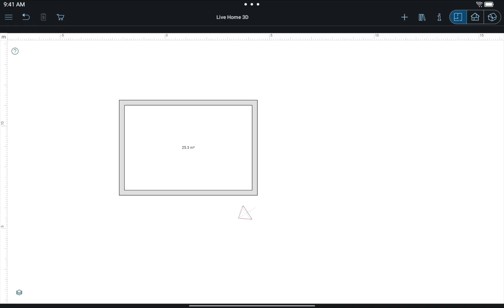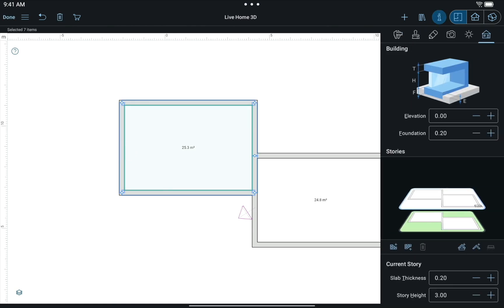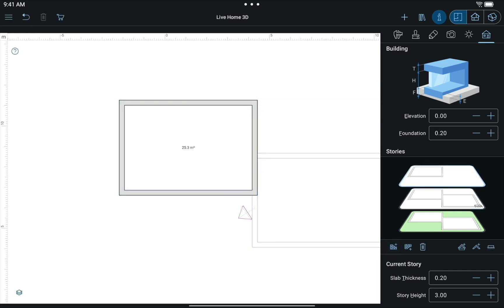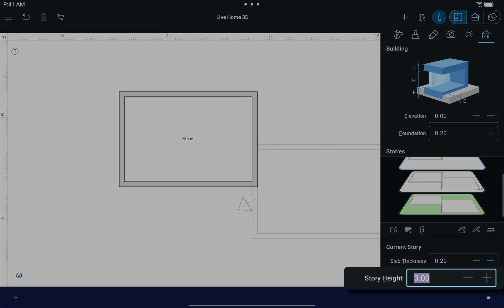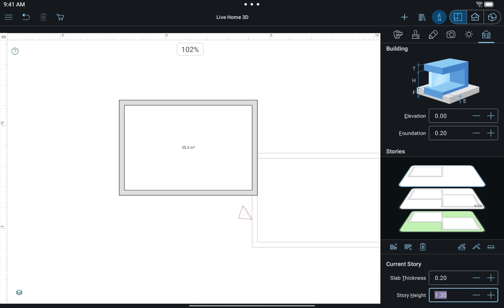Create two rooms with the lowest room height, in our case 3 meters. Use the Building Properties tab of the inspector to add a second story with the height that equals the difference between room heights minus the slab thickness: 4.5 minus 3 minus 0.20 equals 1.3.